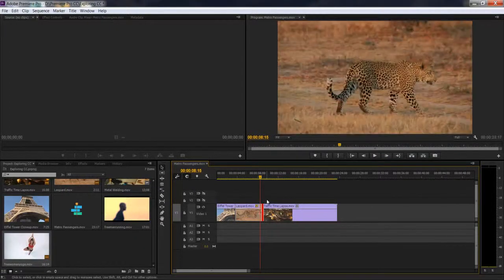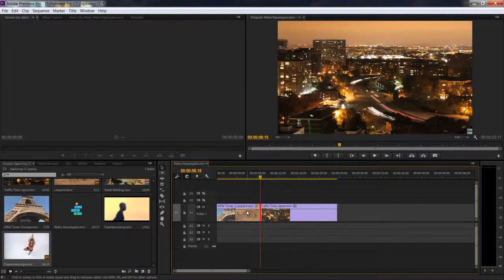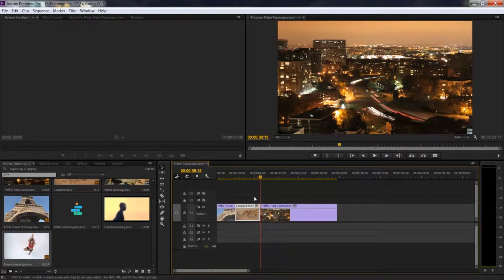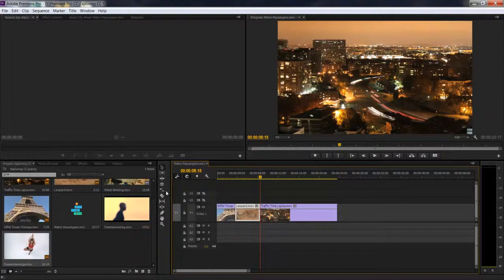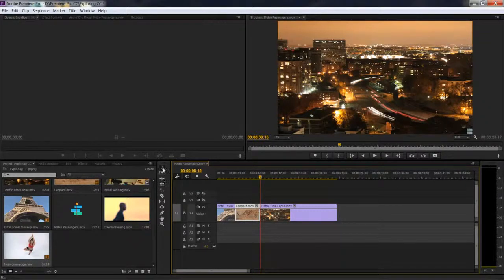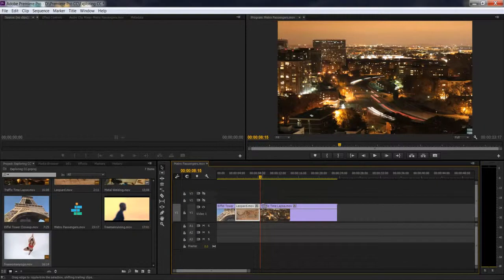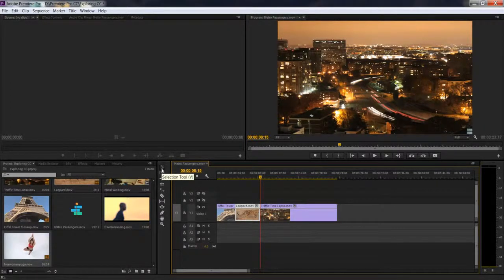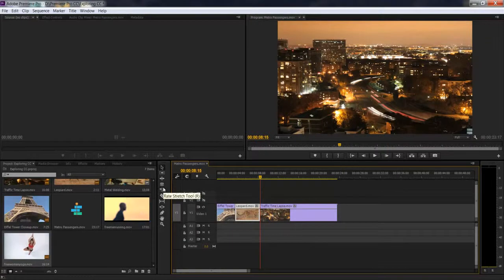This is really good because Premiere is saving us a lot of time that we would otherwise be wasting selecting all these different tools and remembering keyboard shortcuts. You can do a ripple edit trim and a rolling edit trim at the same time with the selection tool.